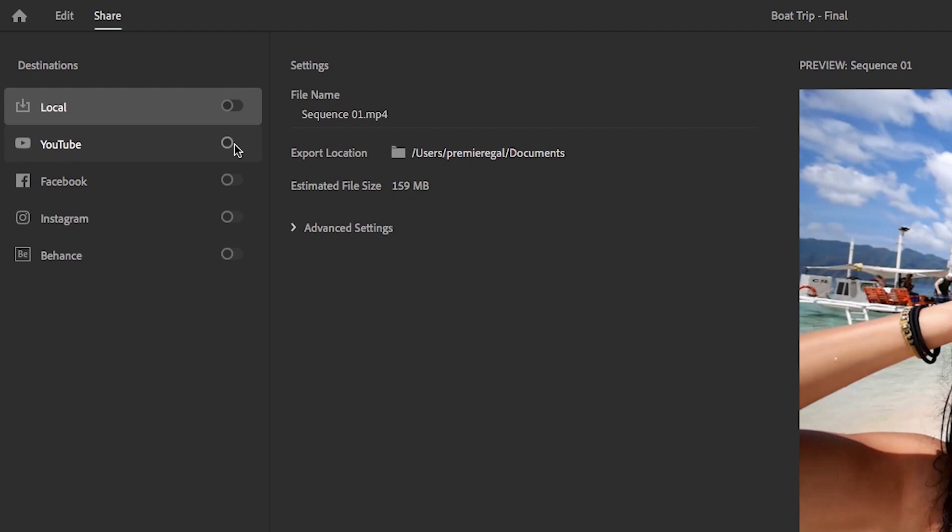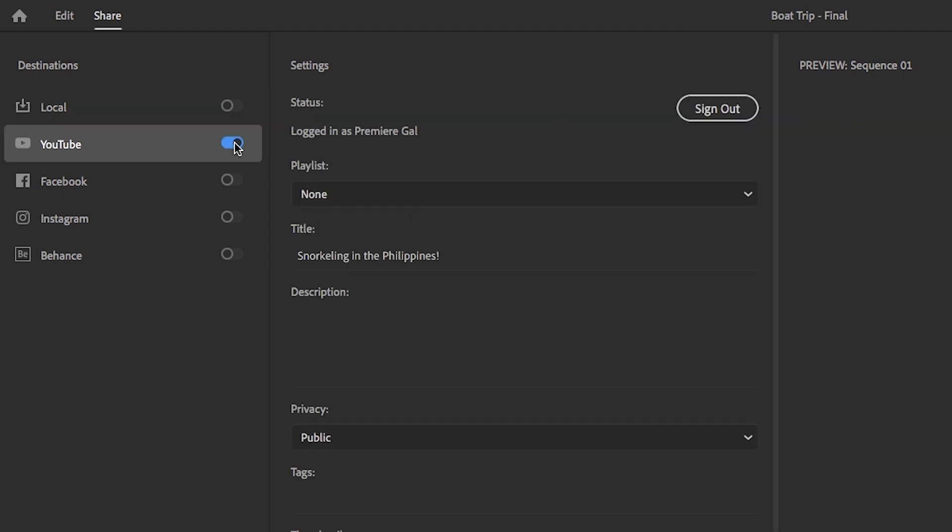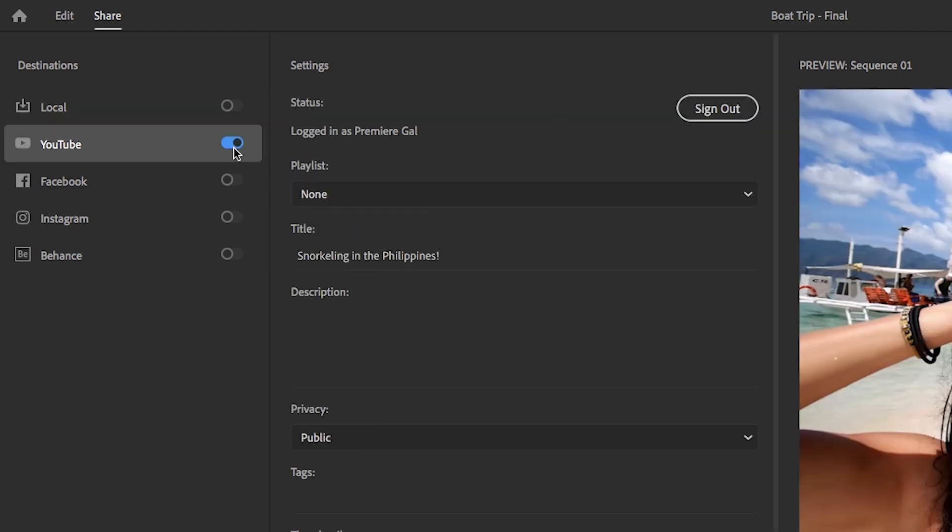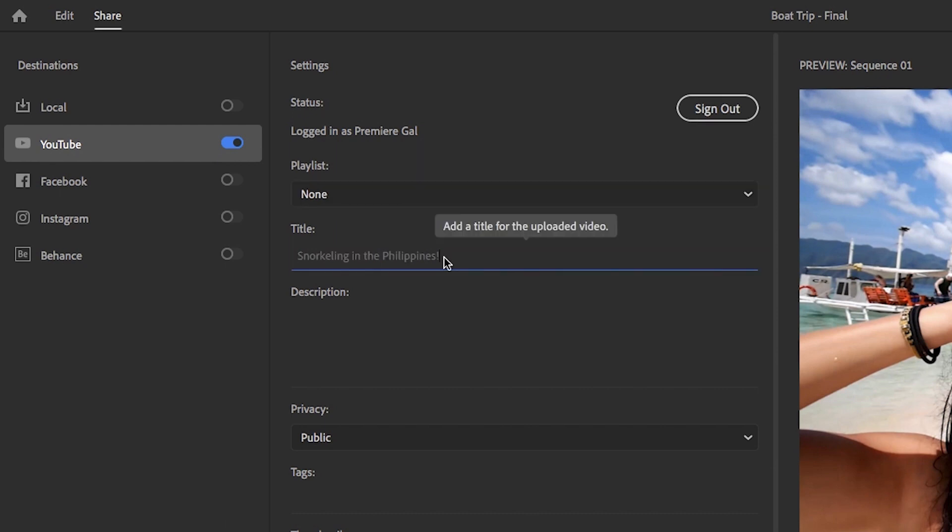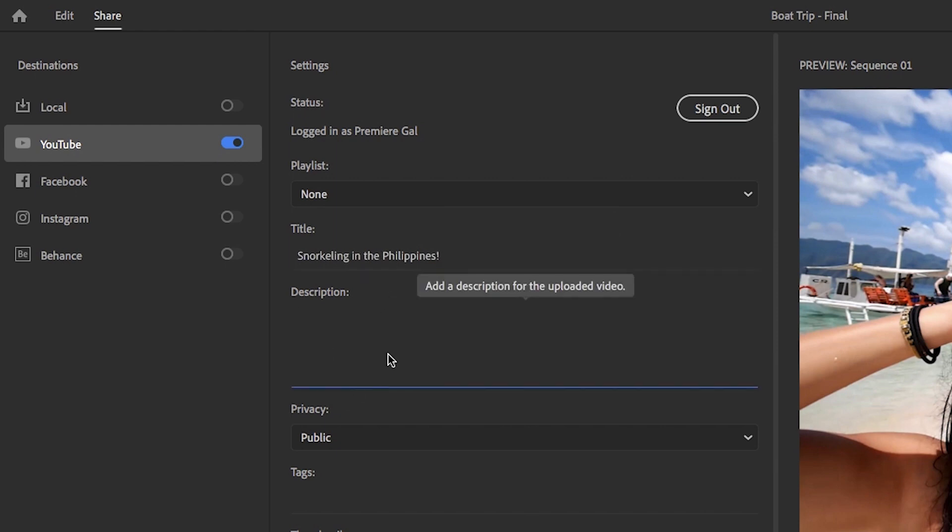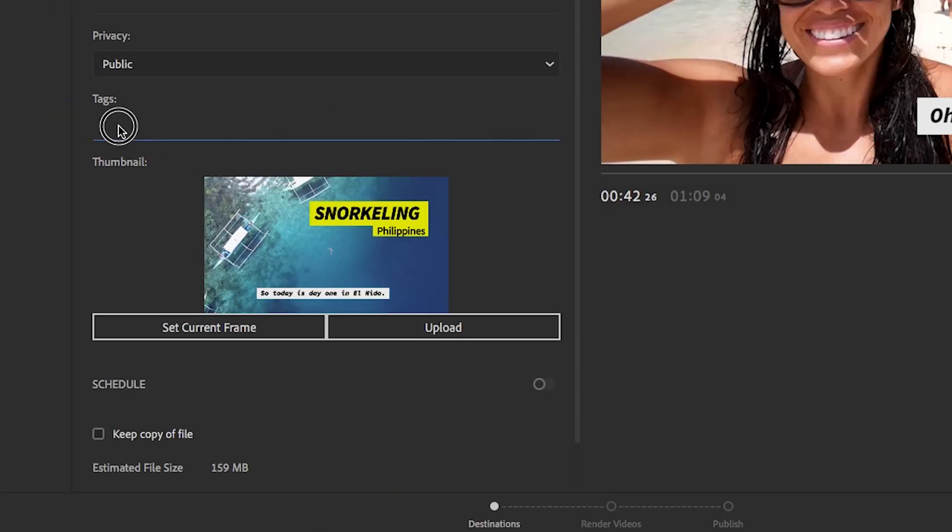So to add to YouTube, just turn on that destination so it turns blue. Then here you can log into your YouTube account and specify which playlist you want to add the video to. In here, you can also enter in your own unique video title as well as a description. You can also add in your own unique tags to boost your video's discoverability.